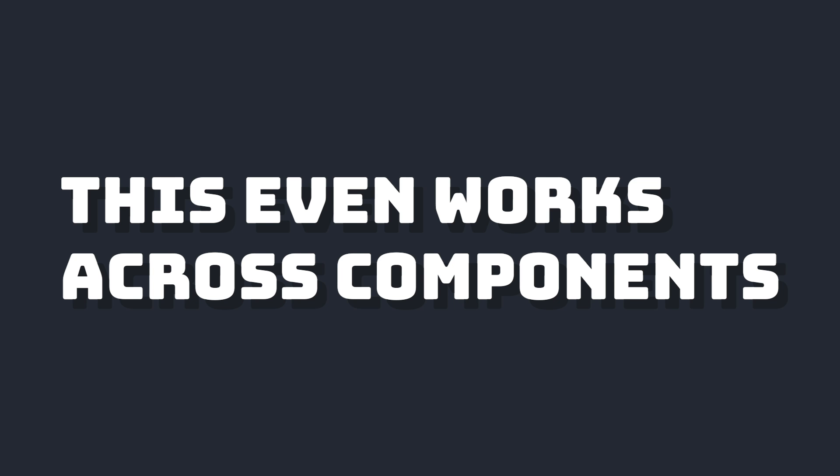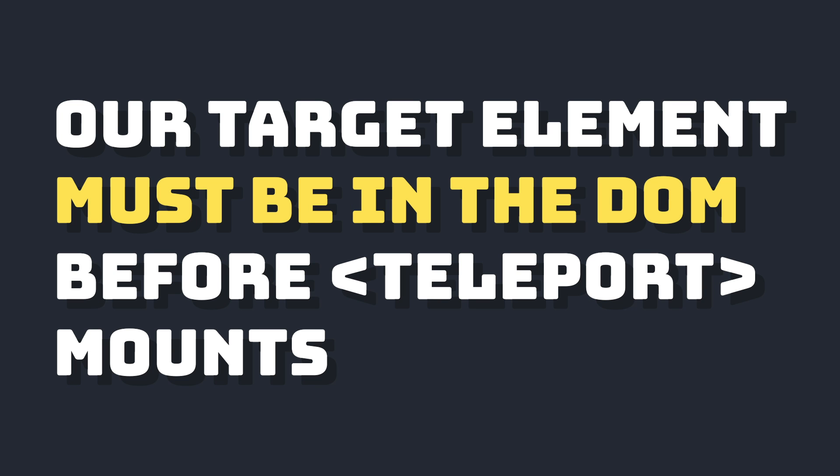This is a great use case for teleport that doesn't involve modals. You can even use this across components to send content across your app. The only thing to keep in mind here is that the element that we're teleporting to must already be in the DOM when our teleport gets mounted.